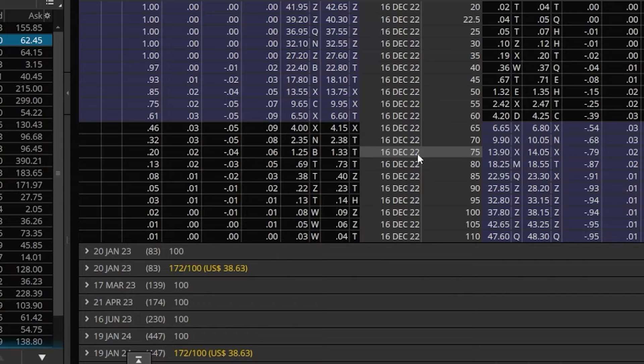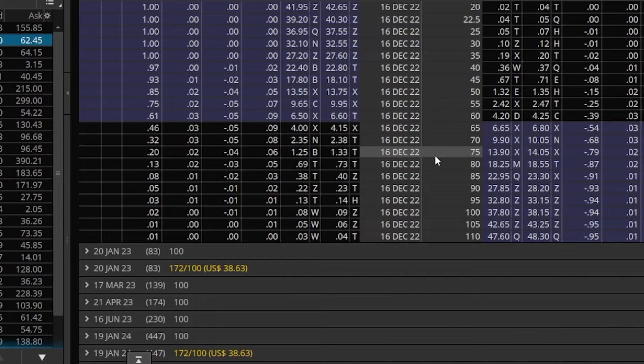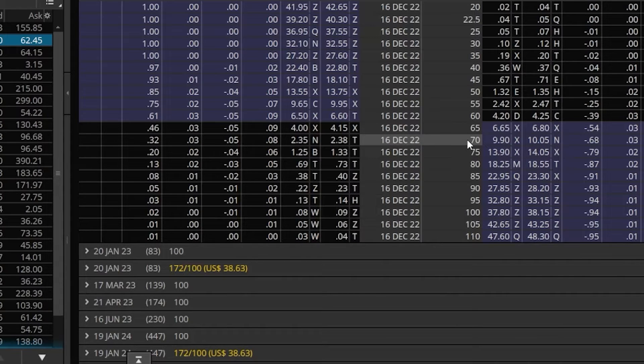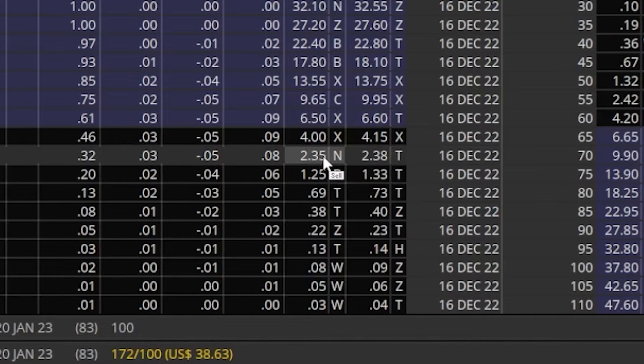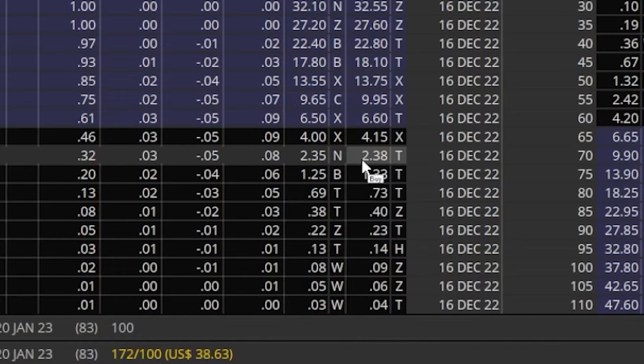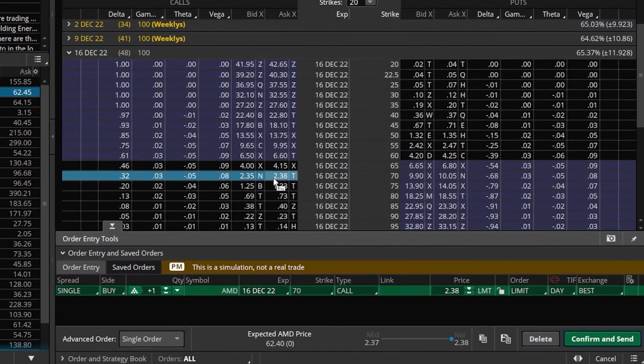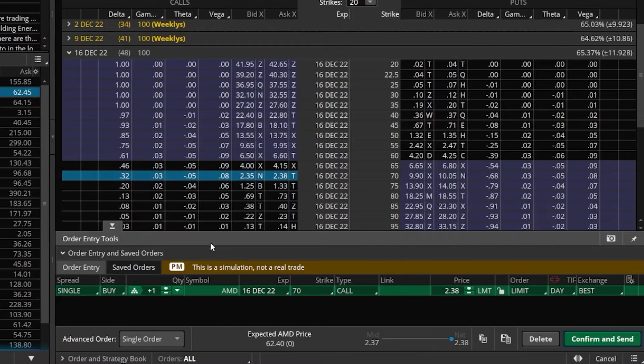For this example, let's say we wanted to buy a call slightly out of the money, the $70 call. If I look to the left of that $70 strike, I can see it's currently trading for $2.35 by $2.38. In order to create the opening ticket to buy that option, we are simply going to click on the current asking price of $2.38, which is then going to immediately create the order ticket down here below.